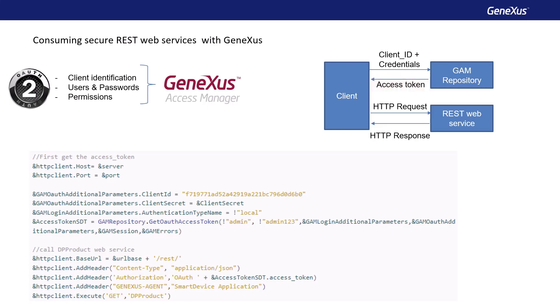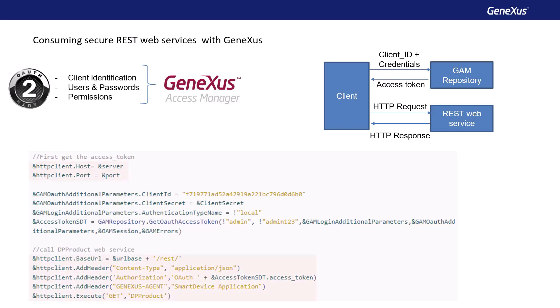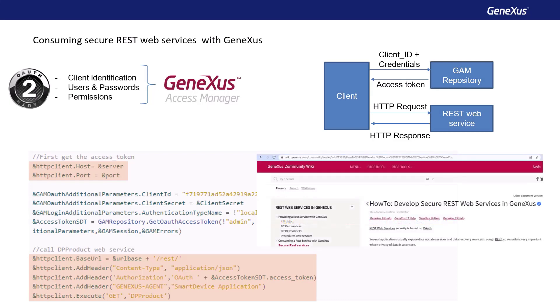This invocation to the GAM repository can be made using the get OAuth access token method of the GAM API. Once the token is obtained, a variable of HTTP client type must be used to consume the REST service. More information can be found in the wiki, in the article How to Develop Secure REST Web Services in GeneXus.